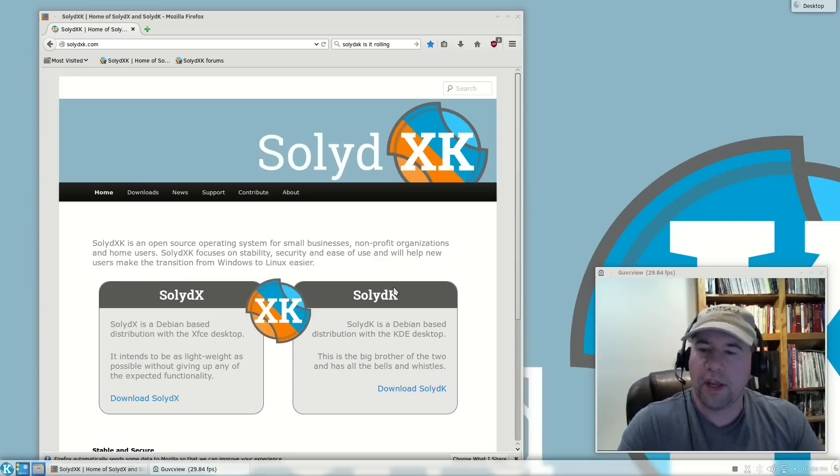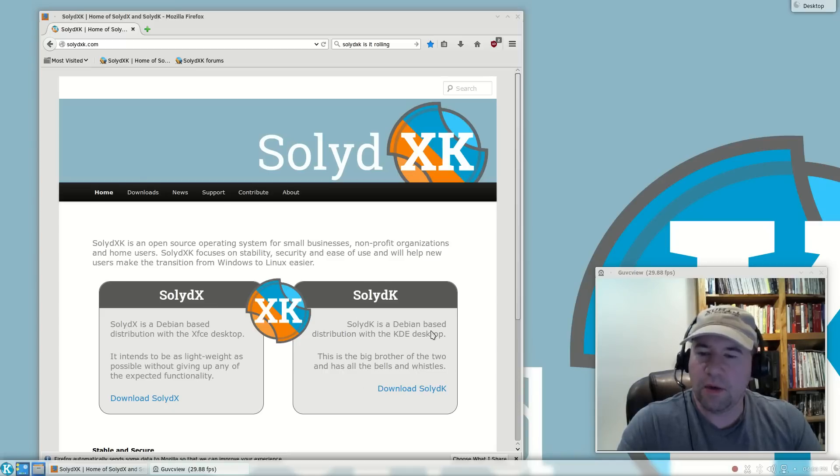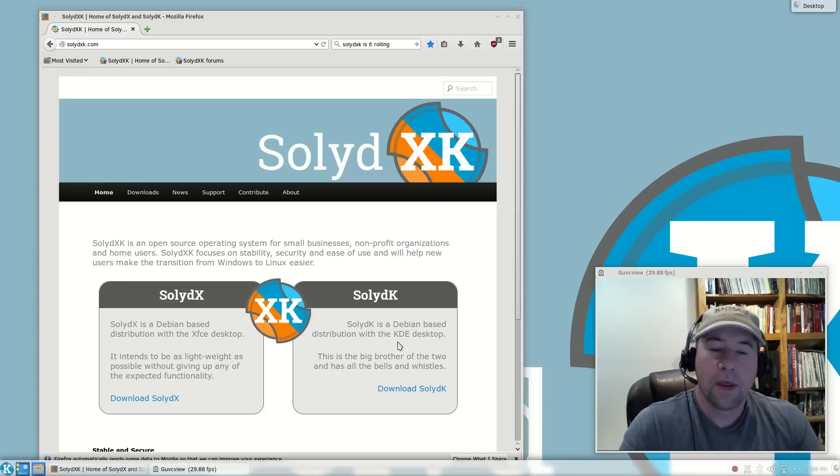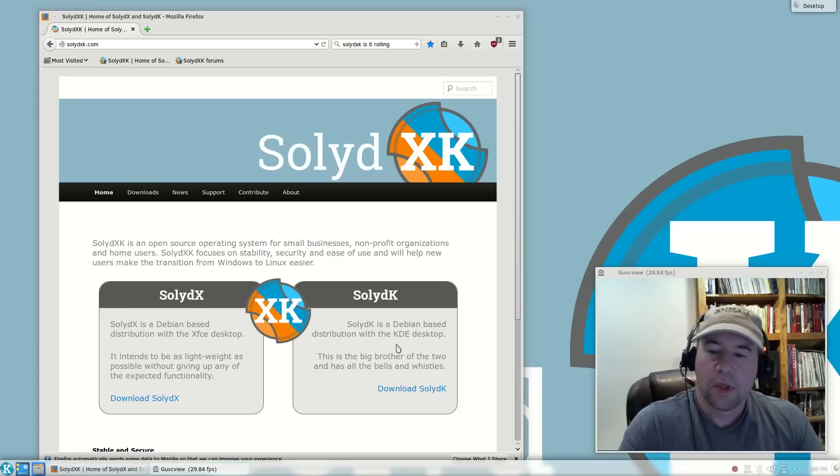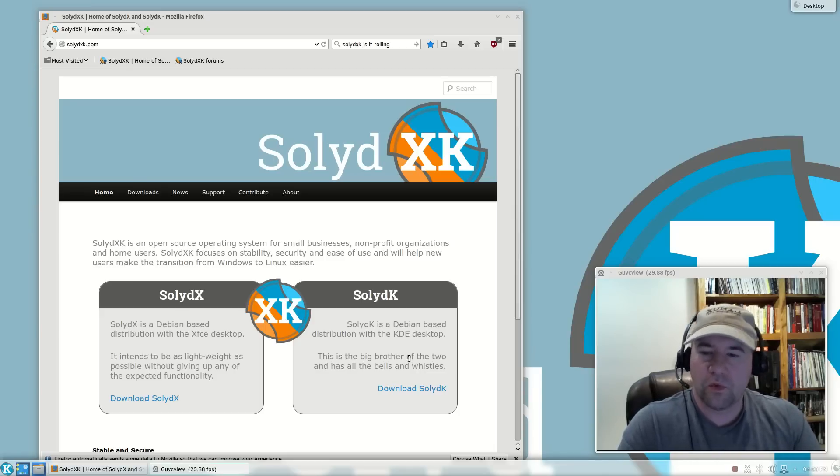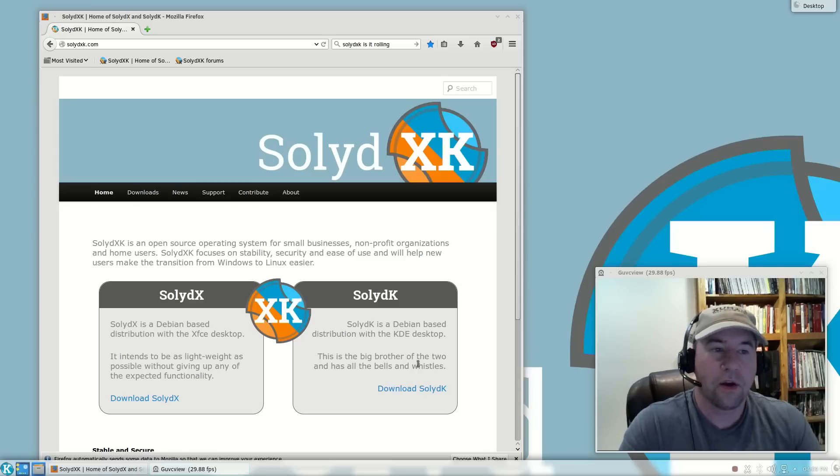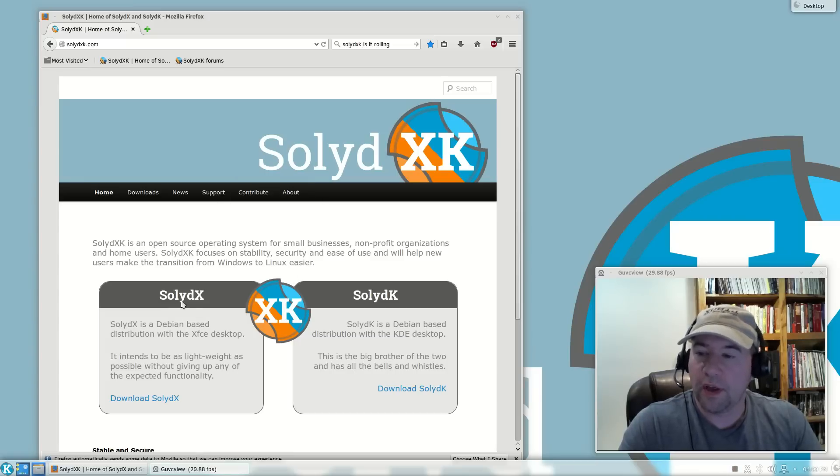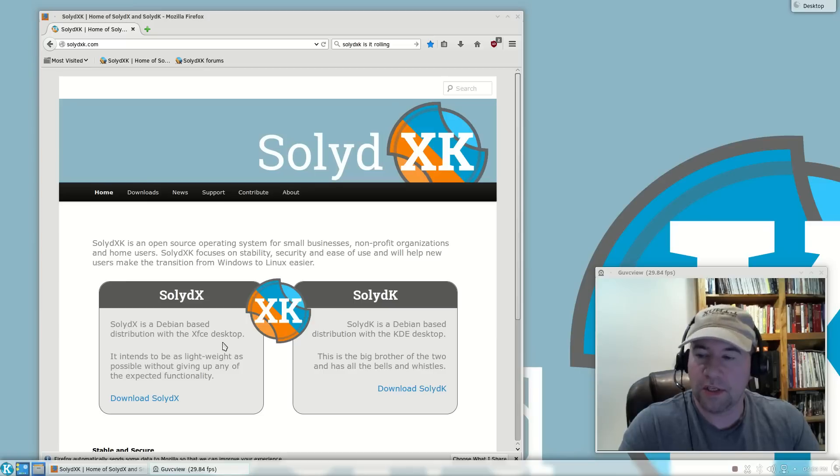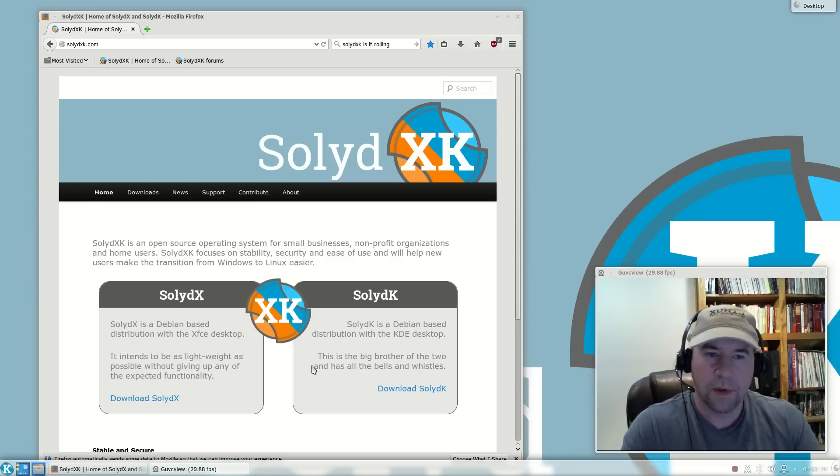What we are looking at is SolidK, which is the Debian-based distribution running KDE desktop, and we are running KDE Series 4, not the newer Plasma 5. It's been around longer, it is very stable, and I've been playing around with this for about a week or so now. Really like this desktop. Also, from the same developers, we have SolidX, which is Debian-based but running the XFCE desktop, so it's intended to be the lighter-weight version of these distributions.